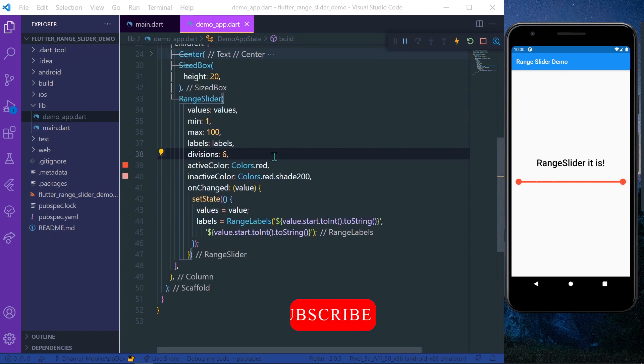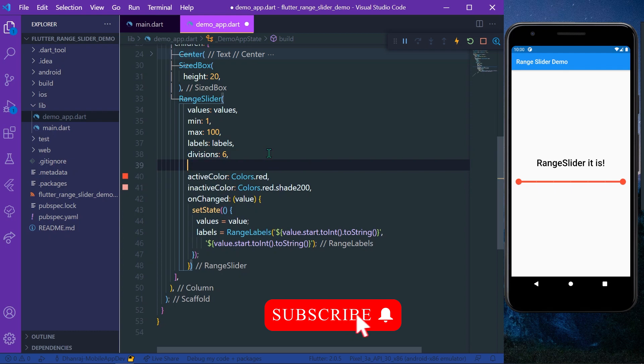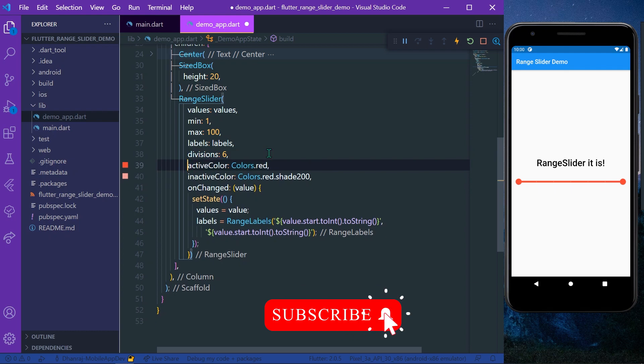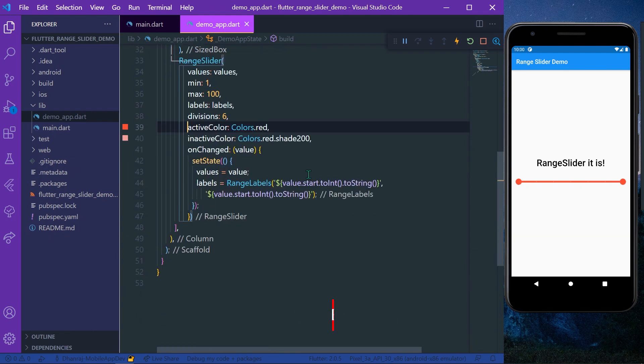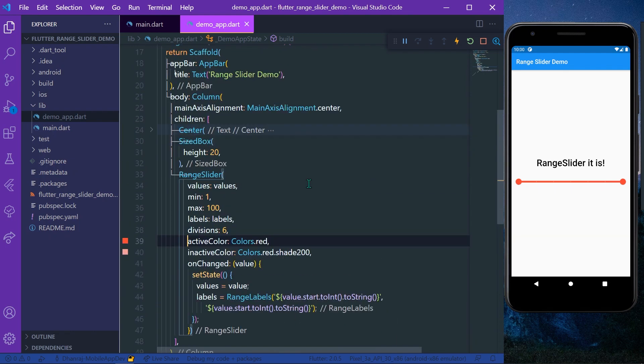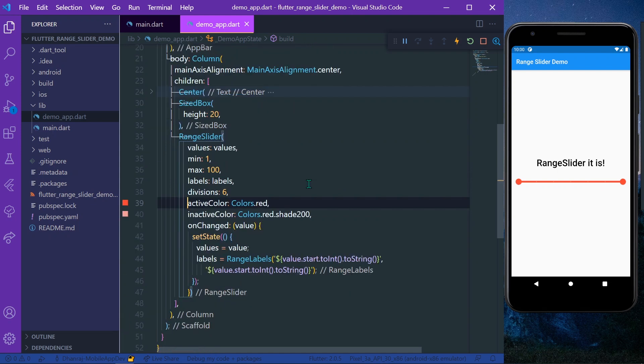So these are some basics of RangeSliders. Hope you found this helpful. Do subscribe to my channel if you found this helpful and see you in the next video.